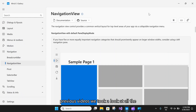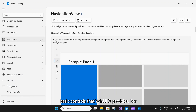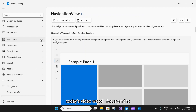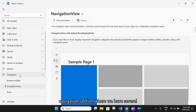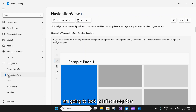In the previous videos, we took a look at all the basic controls that WinUI 3 provides, for example, buttons, dropdowns, repeat buttons, split buttons, and so on. In today's video, we will focus on the navigation section where we have several controls, and the control we are going to look at is the navigation view.